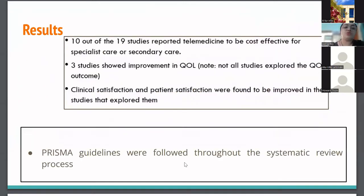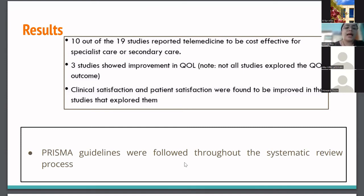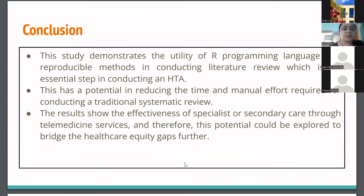A total of 19 RCTs were included, and the risk of bias and detailed analysis results have not been presented because this is an ongoing HTA for the mobile telemedicine system for Wayanad, Kerala. Broadly, 10 out of 19 studies reported telemedicine to be cost-effective for specialist or secondary care. Three showed some improvement in quality of life. Clinical satisfaction and patient satisfaction were found to be improved in the studies that had explored them. We followed PRISMA guidelines throughout.